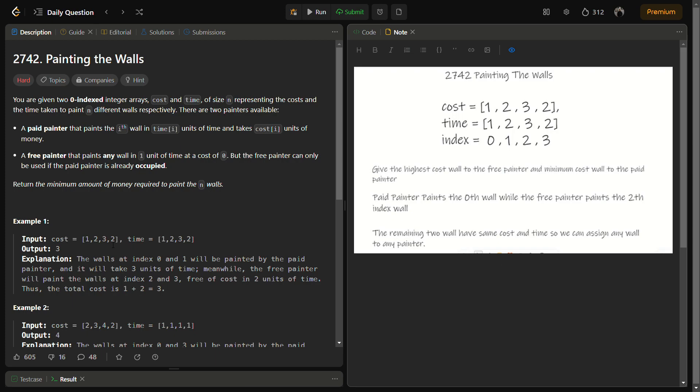Let's look at sample example one: cost equals [1, 2, 3, 2] and time equals [1, 2, 3, 2]. To minimize the money, what we'll do is give the minimum cost wall to the paid painter, and at the same time give the highest cost wall to the free painter. In this case we are not only minimizing the money given to the paid painter, we are also maximizing the money saved by painting walls with the free painter. So in this example we'll give the 0th wall to the paid painter and the 2nd index wall to the free painter.